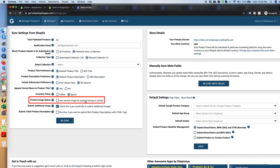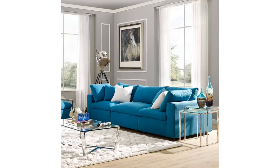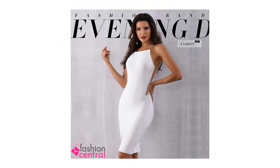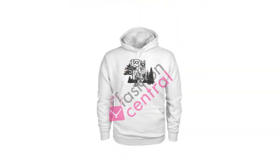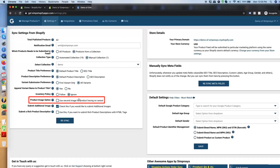Next is the product image option: use the second image for products with no variant. This option works only for single-variant products or when submitting the first variant only. Many merchants use their first image as a lifestyle image, but Google recommends submitting images without backgrounds, watermarks, or promotional text — just the product. If your primary image doesn't comply with Google's policy, you can place a compliant image as the second image and enable this option. After a resync, the app will use the second image. If this isn't an issue for you, leave it unchecked.